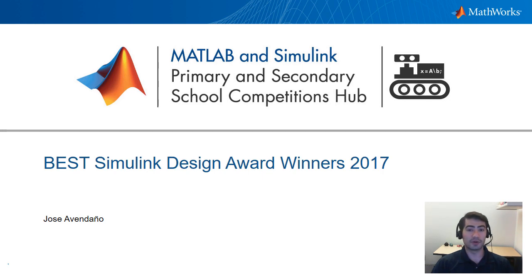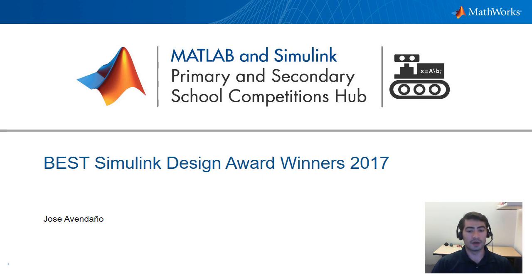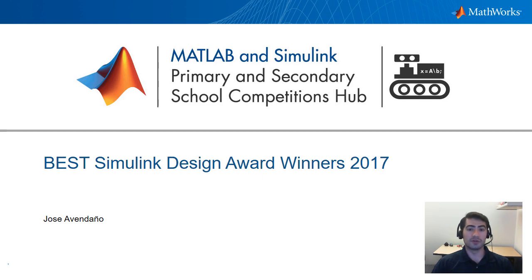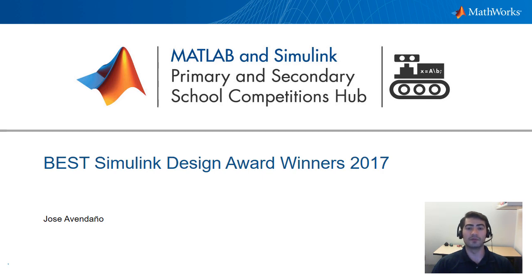In this video we're showing you how the top scoring teams in the competition are using Simulink to program their robots. However, if you are not familiar with Simulink yet I recommend you check out some of the links in the description to get started using Simulink and Stateflow to program robots for the best robotics competition.